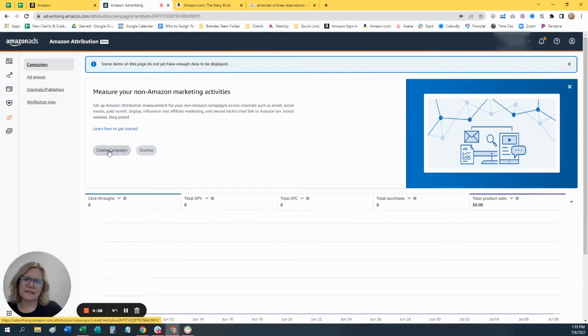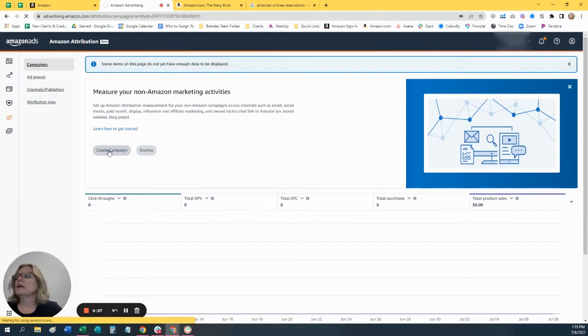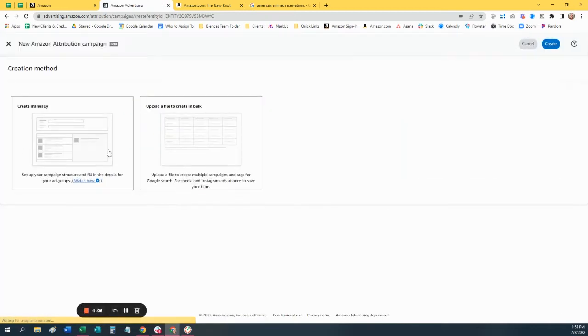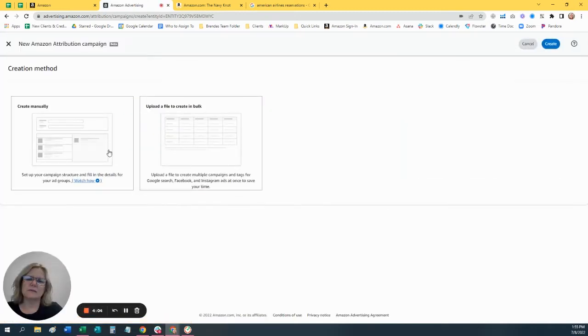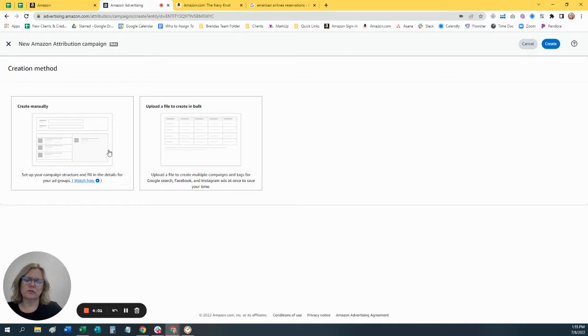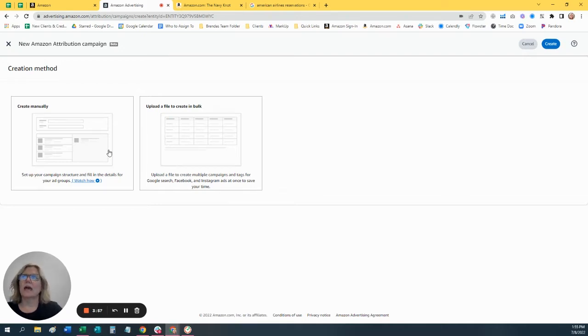So what we're going to do is click Create a Campaign and remember we need to have a separate link for whatever the social platform, whether it's Facebook, Instagram, website, whatever, and then also for the products that you're doing.